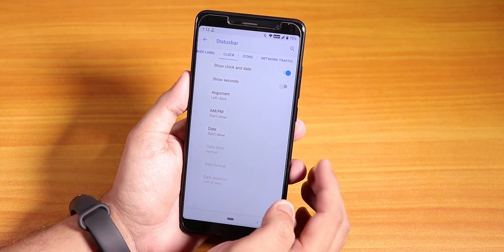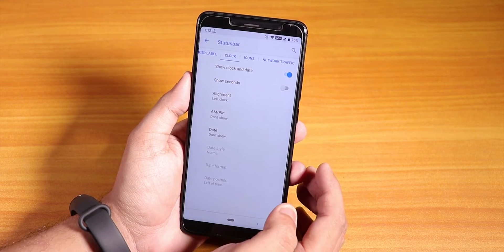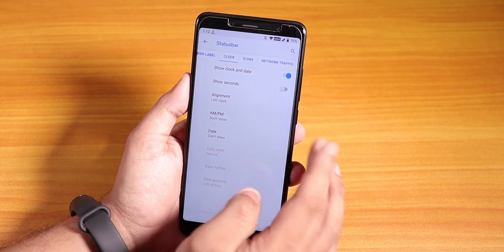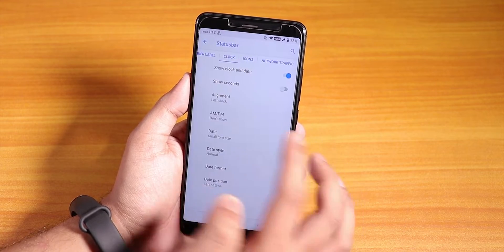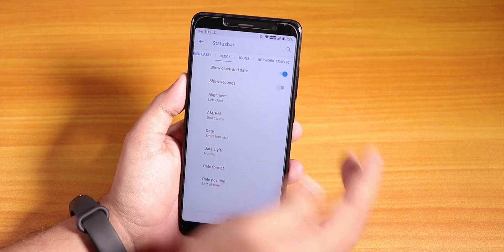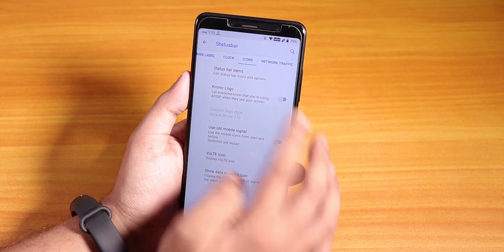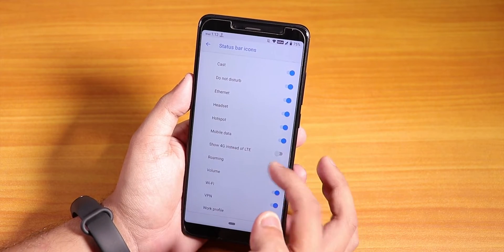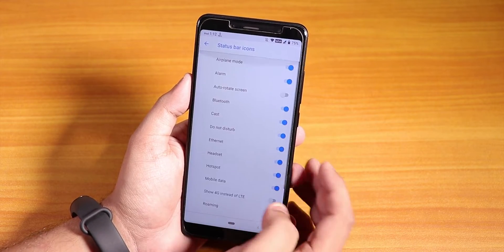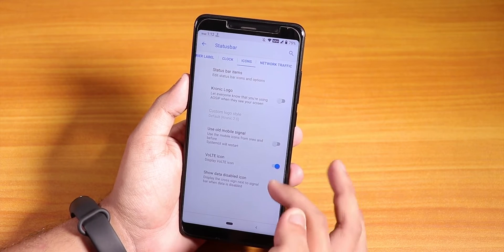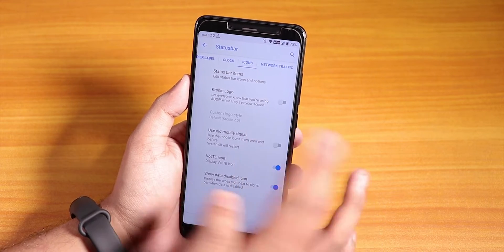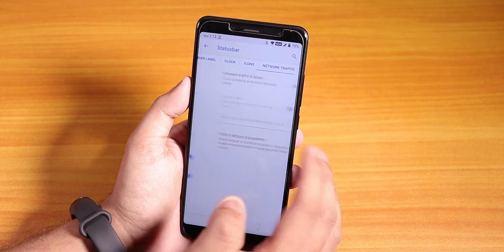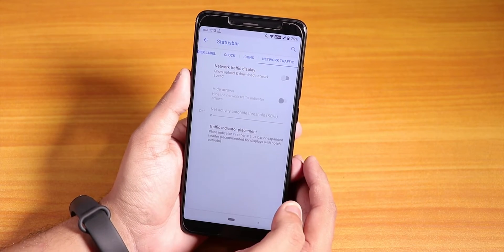Under the clock options, we have the 'show clock date' option so you can enable the date on the status bar. If you go into the status bar items, we have the 4G icon and the VoLTE icon — the VoLTE icon shows up here and VoLTE calls are working super fine.